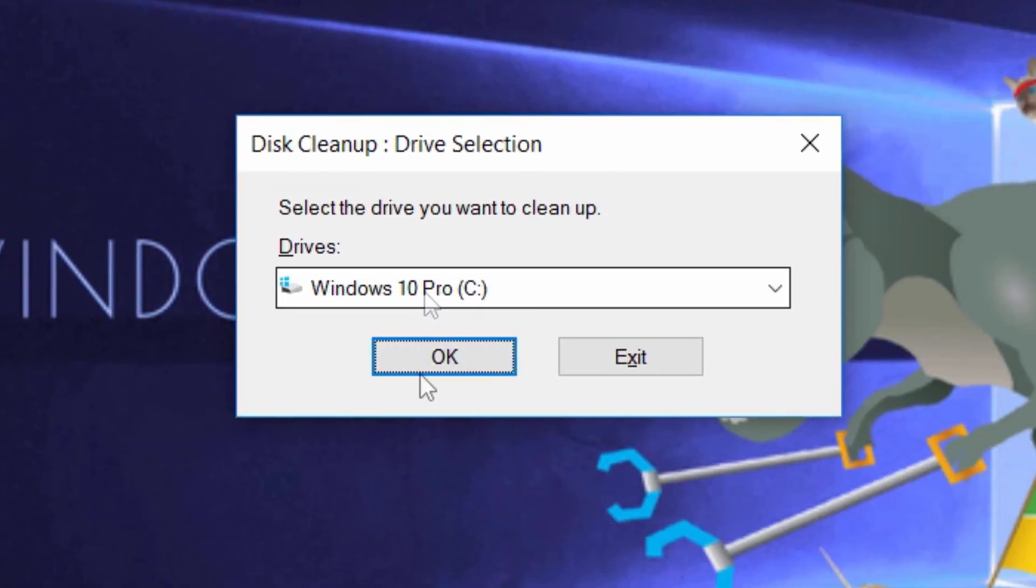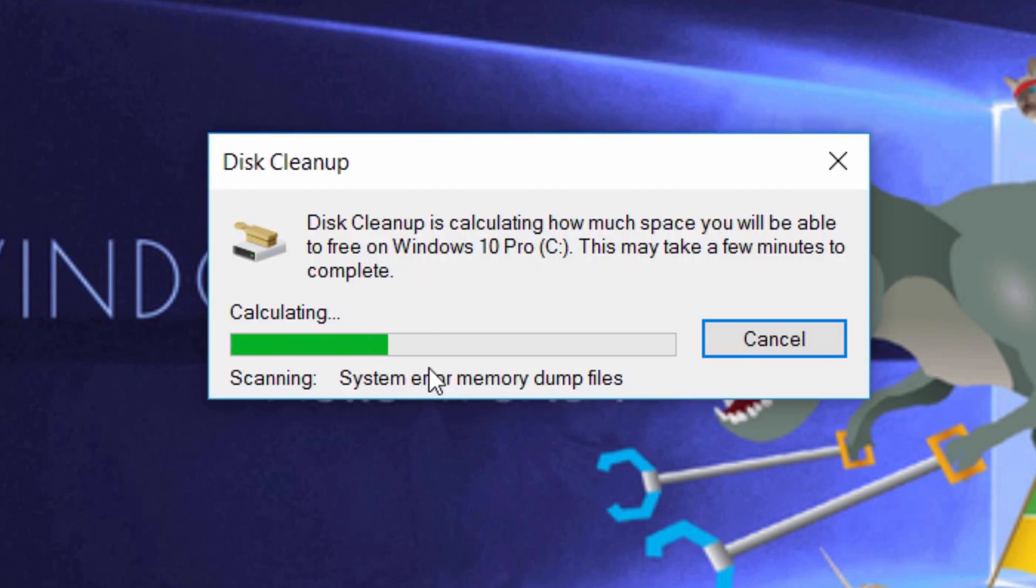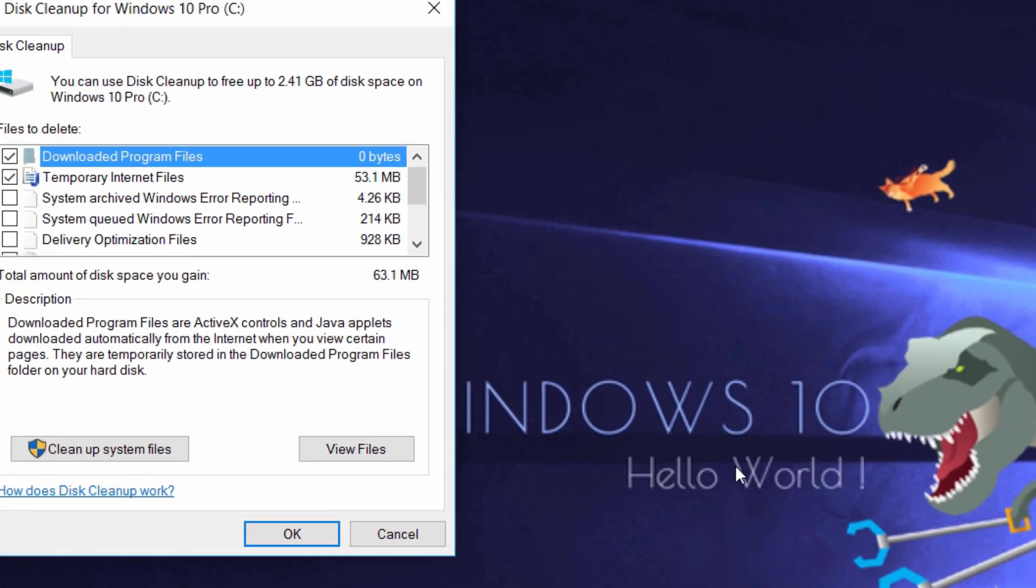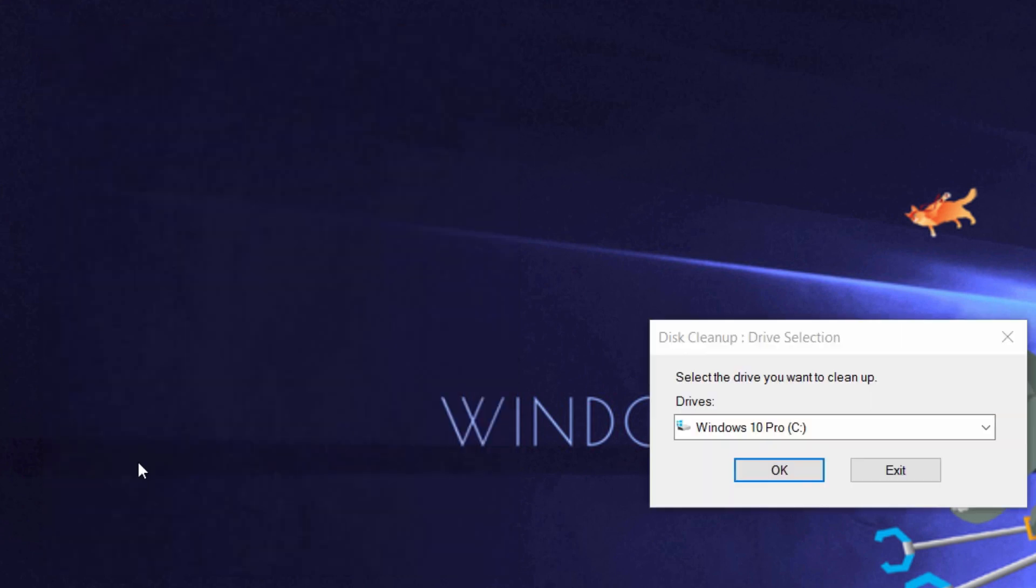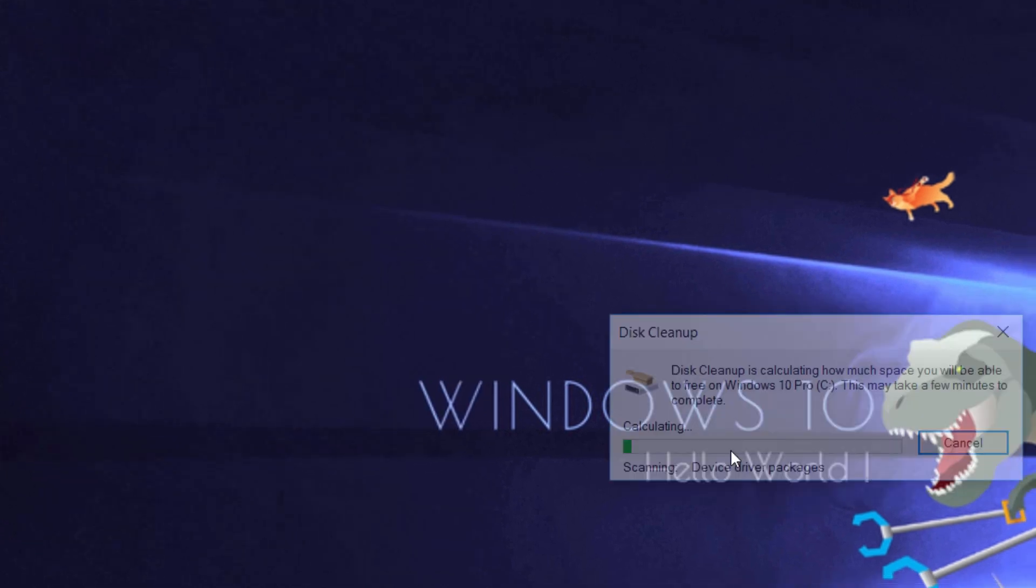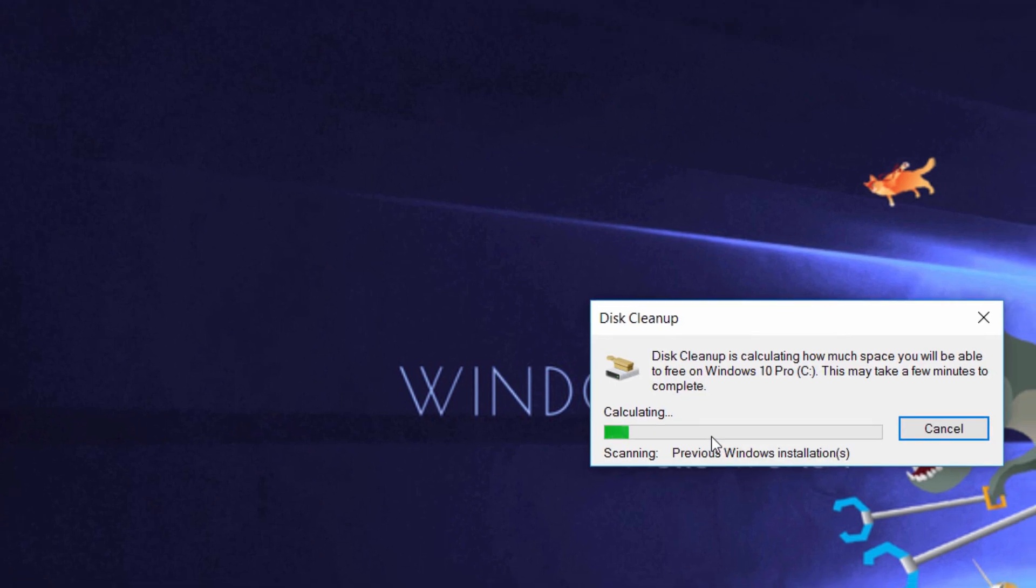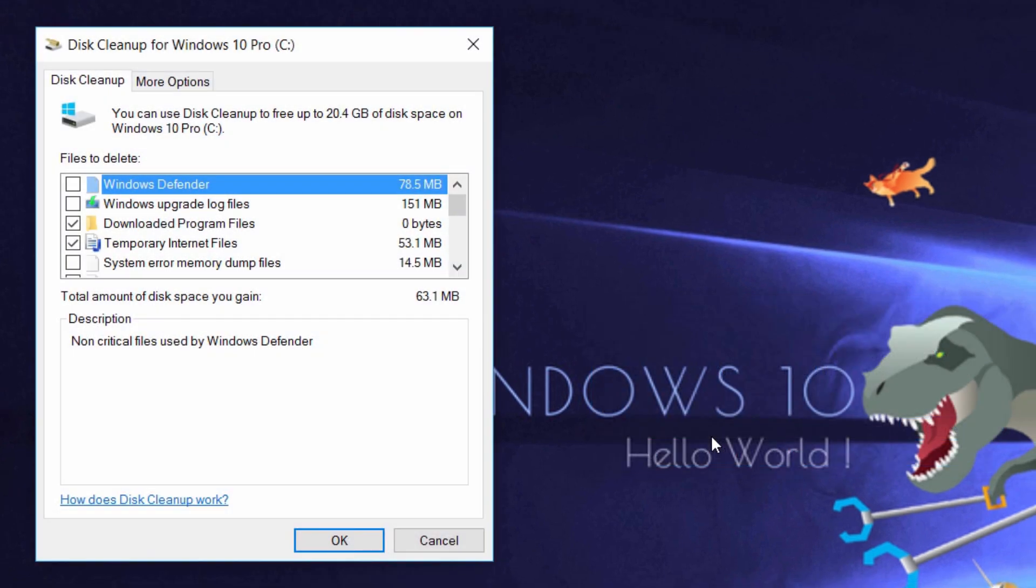From there it's going to calculate the amount of space that you have. Then we're going to click on cleanup system files. Click that, press OK for the C drive, and then it's going to calculate previous Windows installations and a bunch more.